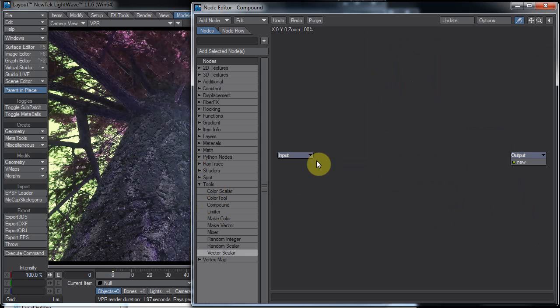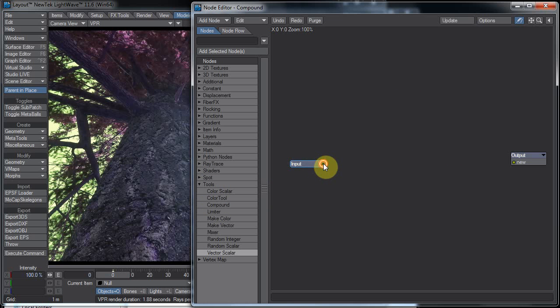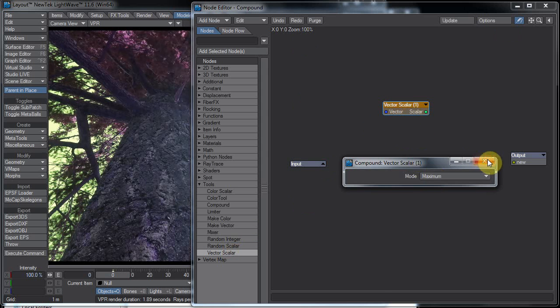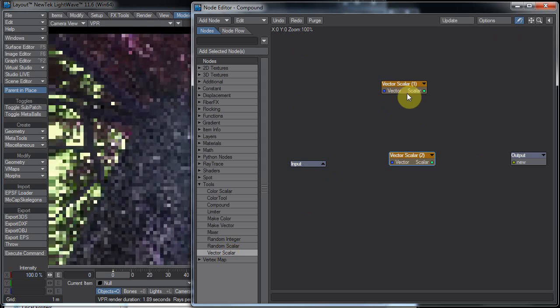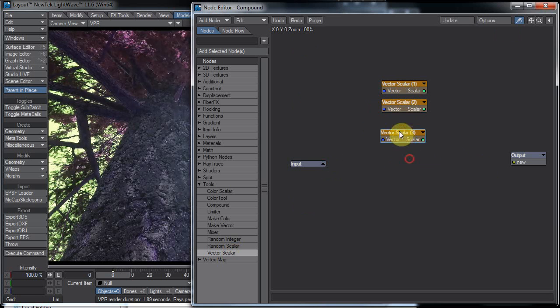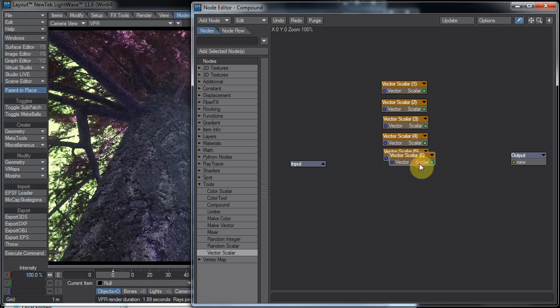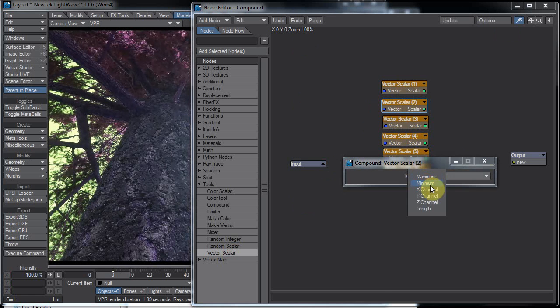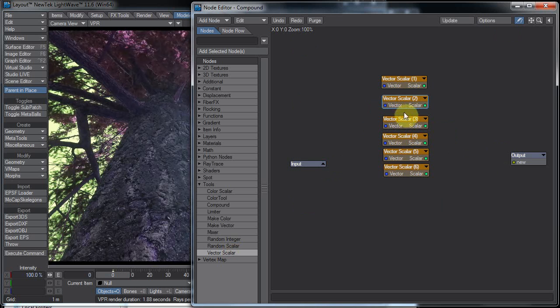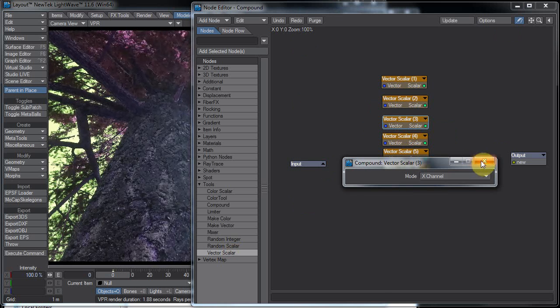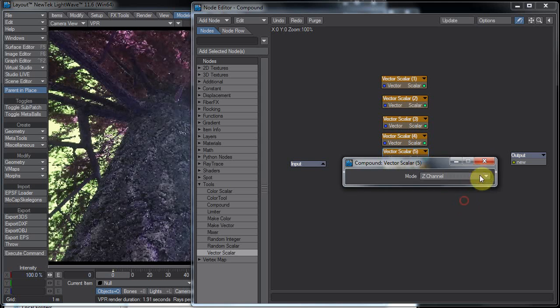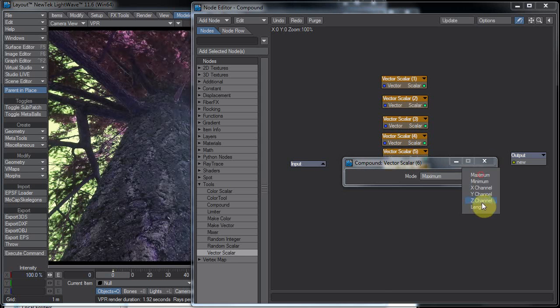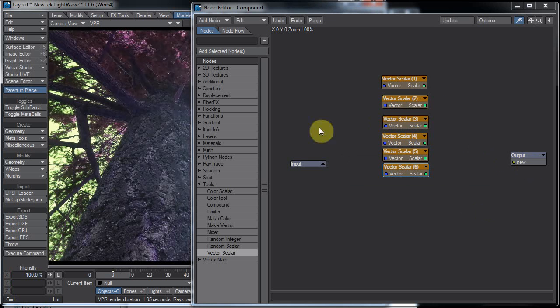If you need an input into it, anyway you might not need an input, so you notice there's nothing here on the input. That's okay. Let's add our vector scaler again and we'll double-click it and leave that one at maximum. Copy, paste, paste. Maximum, minimum, X, Y, Z, length, okay. So let's just set all these to maximum. Well, we'll set all these to the separate ones, so there's max, there's min, there's X, there's Y, there's Z, and there's length.